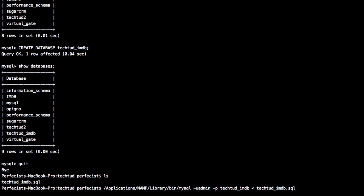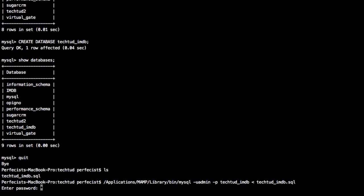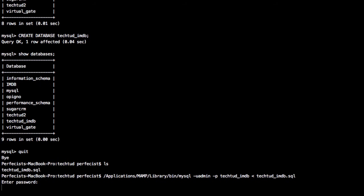Press enter. It will ask for a password - enter your password. Wait for some time. It's done. Now my database is imported to the database I created.